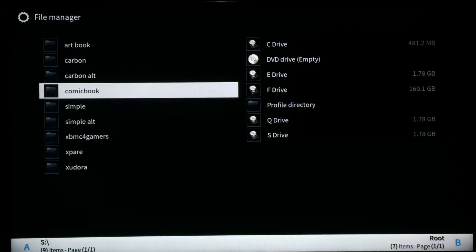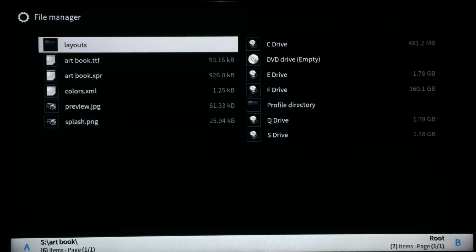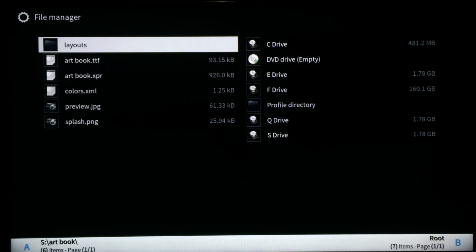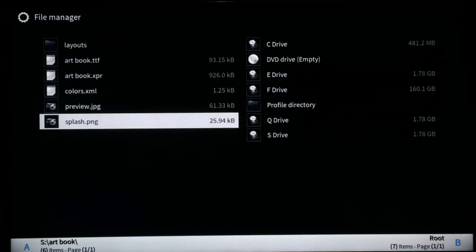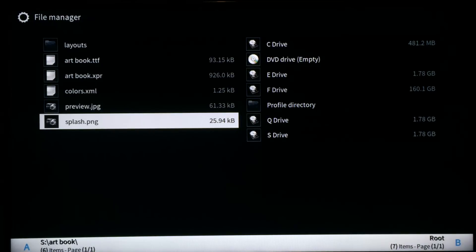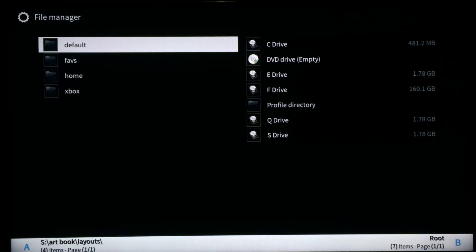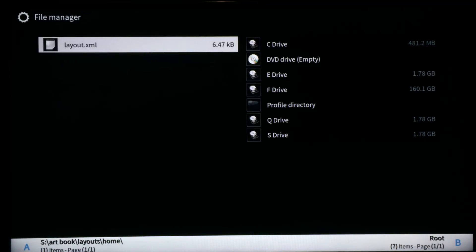This is what a theme looks like. The artbook theme, for example, has a layouts folder, a TTF (TrueType font) file, an XPR file for textures, a color.xml for colors, a preview image displayed in the menu, and optionally a custom splash.png that will override the default splash.